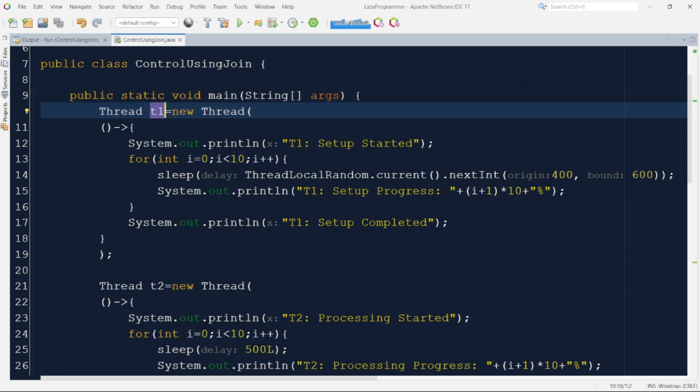That variable delay is added with the help of thread local random which generates a random number between the range that we have provided which is 400 to 600 milliseconds. This is just to imitate the natural flow because you never have the same execution time for any task. So that is why we have introduced this variable delay.